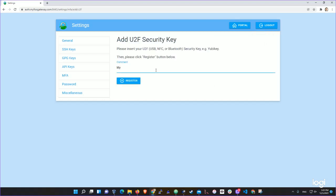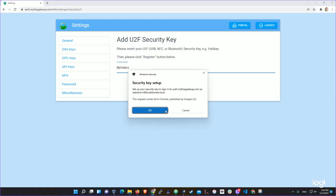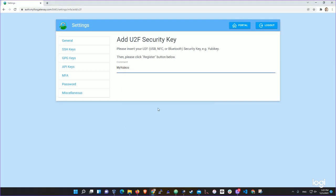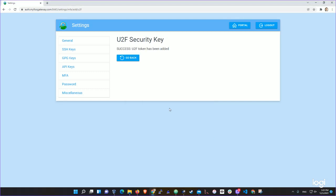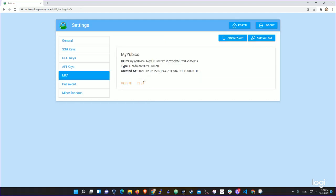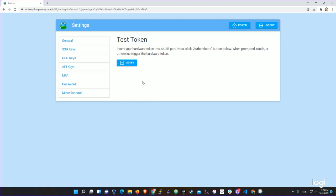I'll say 'my Yubico' and click register. At that point it asks me to set up my security key. I'll click okay, continue setup, and now I'll touch my security key — and here we go, the security key gets added.